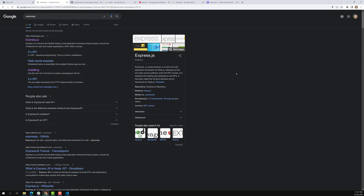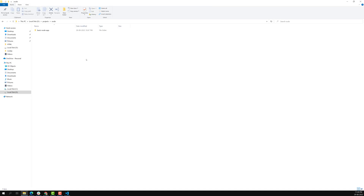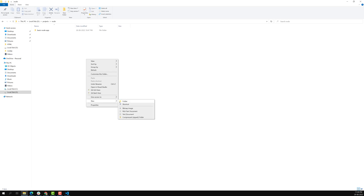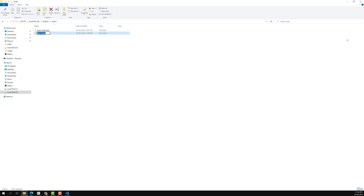Now let's create a new project, install Express.js, and start the server. Afterwards we will learn the concepts involved in Express.js one by one. I am creating a new folder called `node-express-app`.